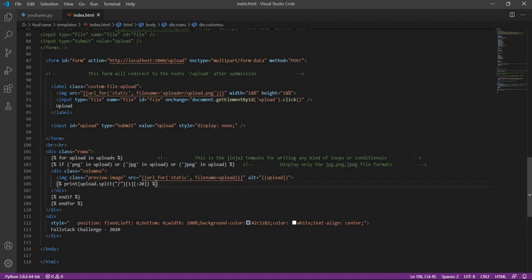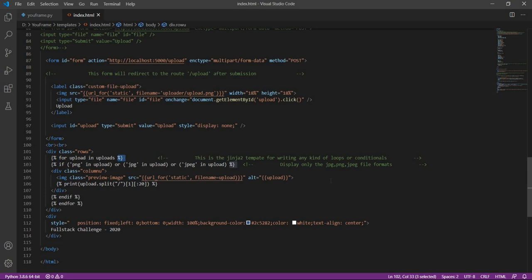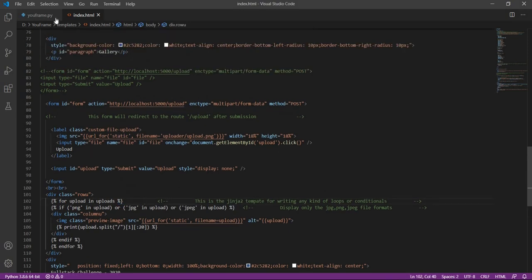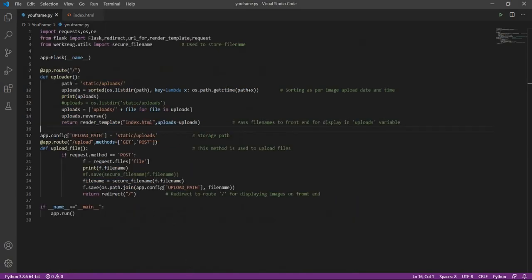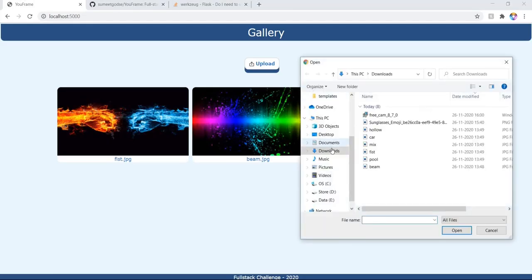And along with that, we will also display the name of the image below each image, and then we will end if and end for. So this is the Jinja template. When using loops or conditionals, you need to use the Jinja template in Flask. So this is the basic working of the application. I will also show it one more time.